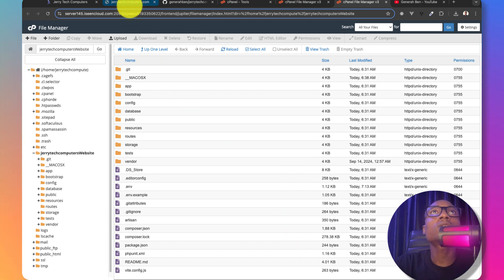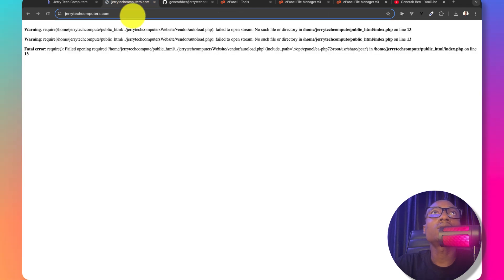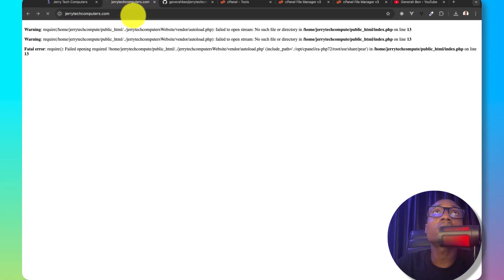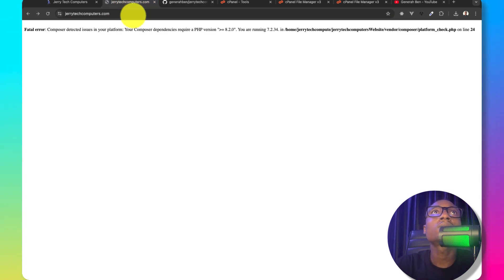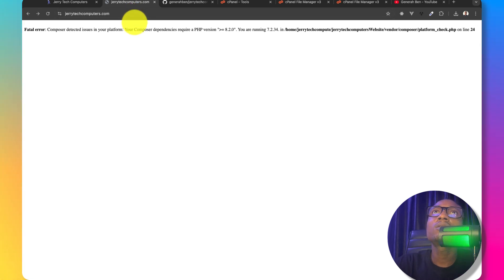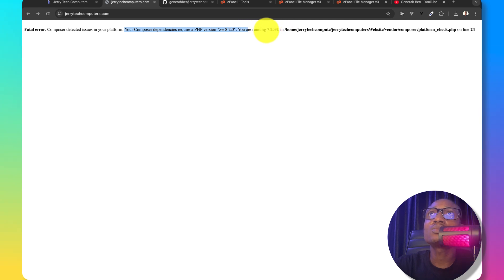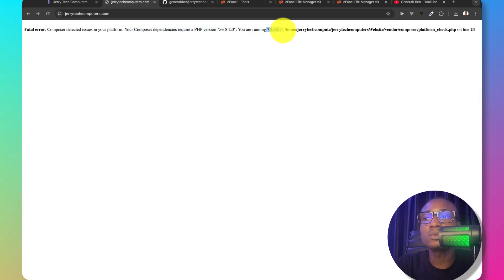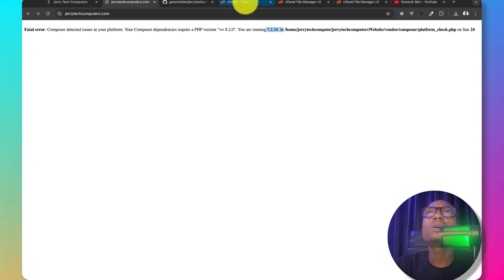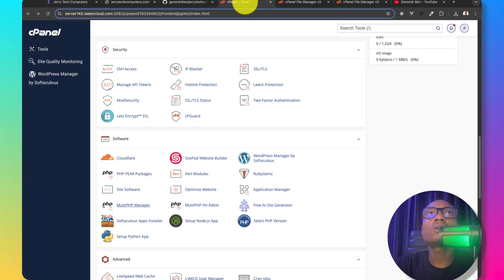If I come back to the application, at this time this application should be working. Still, it's not working. It says the composer dependency require PHP 8.2 whereas we have 7.2.34 sets in our cPanel. In order to solve this.